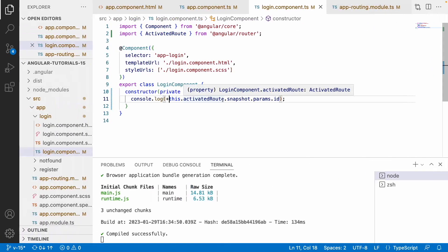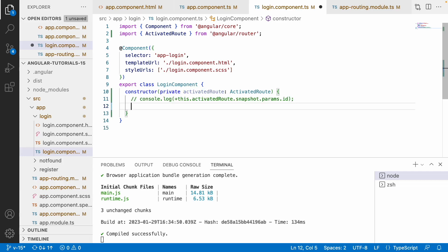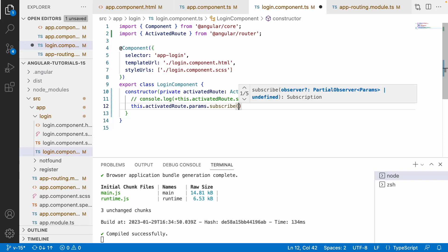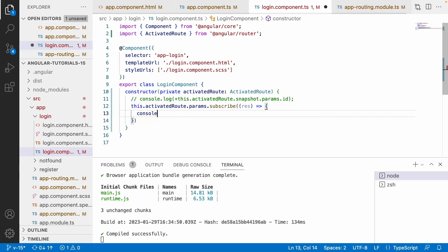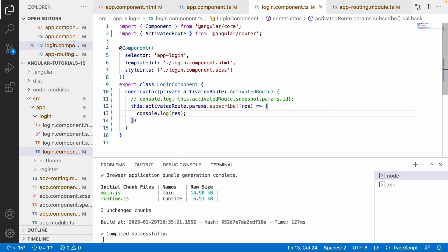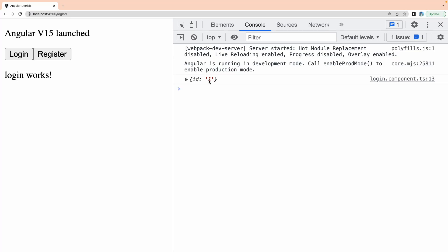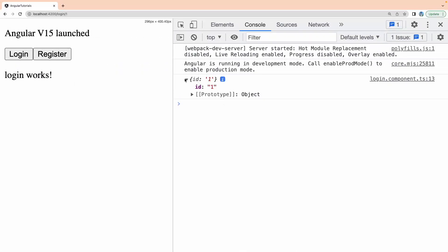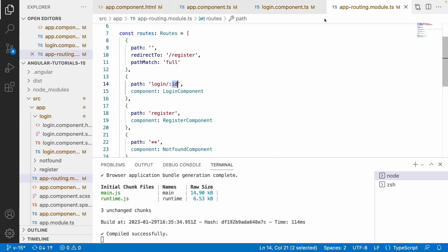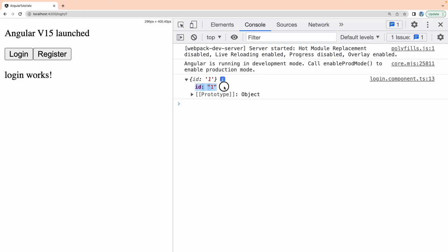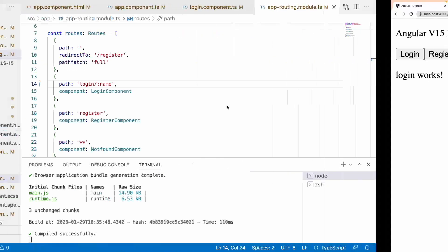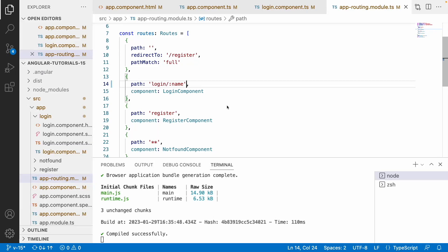There is also an observable approach: this.activatedRoute.params.subscribe(), where the subscription gives you a result containing all the param values. Using response.id you can access the id directly. Where is the id coming from? It is configured in your routing — if you change ':id' to ':name' in the route config, you will see a 'name' property instead. This is how you pass data as a mandatory parameter.